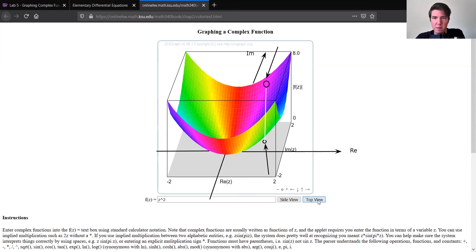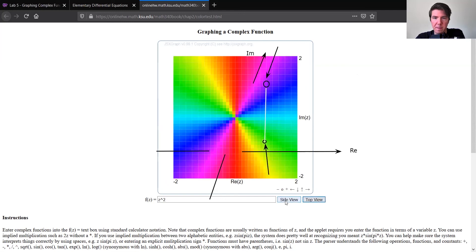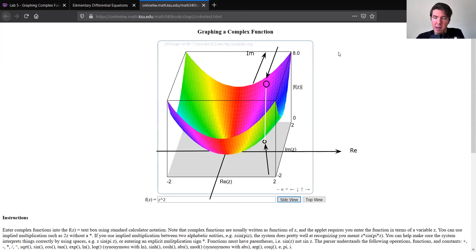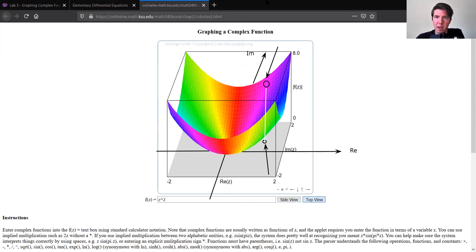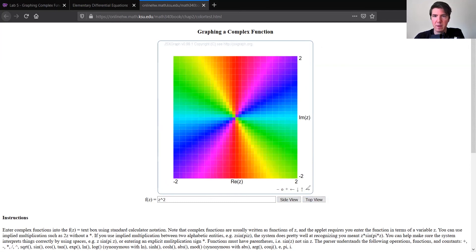I'll switch to a top view for a second. Both of these views have their advantages and disadvantages. You can see a little more easily what's going on with the angle or color from the top view, but you essentially lose all sense of the modulus or height. From the side view you can actually see the height, but when you take the top view you can't see the height anymore. Sometimes it's more useful to use one over the other.